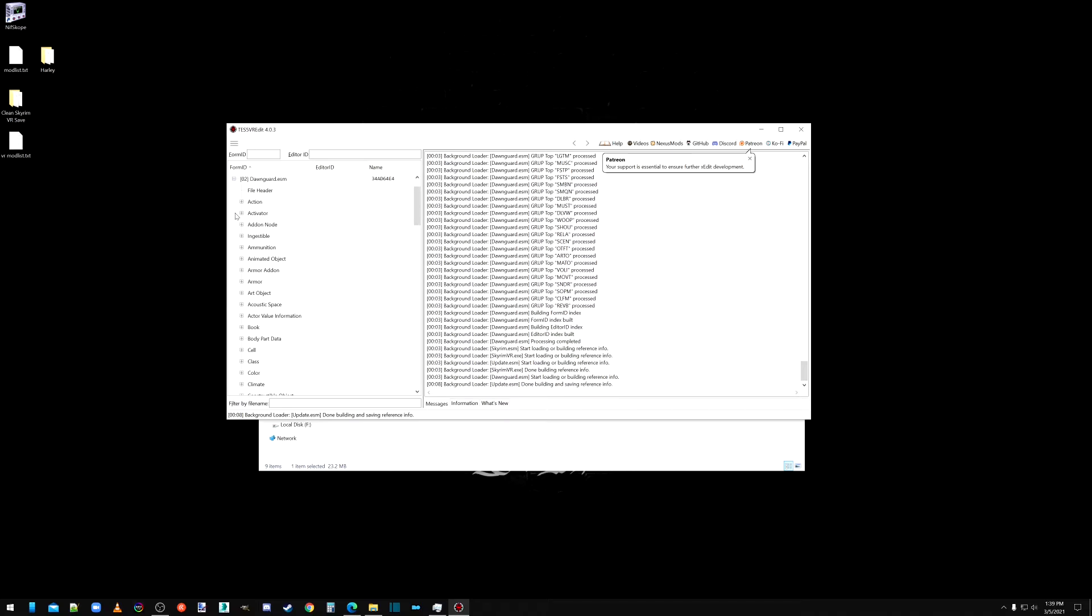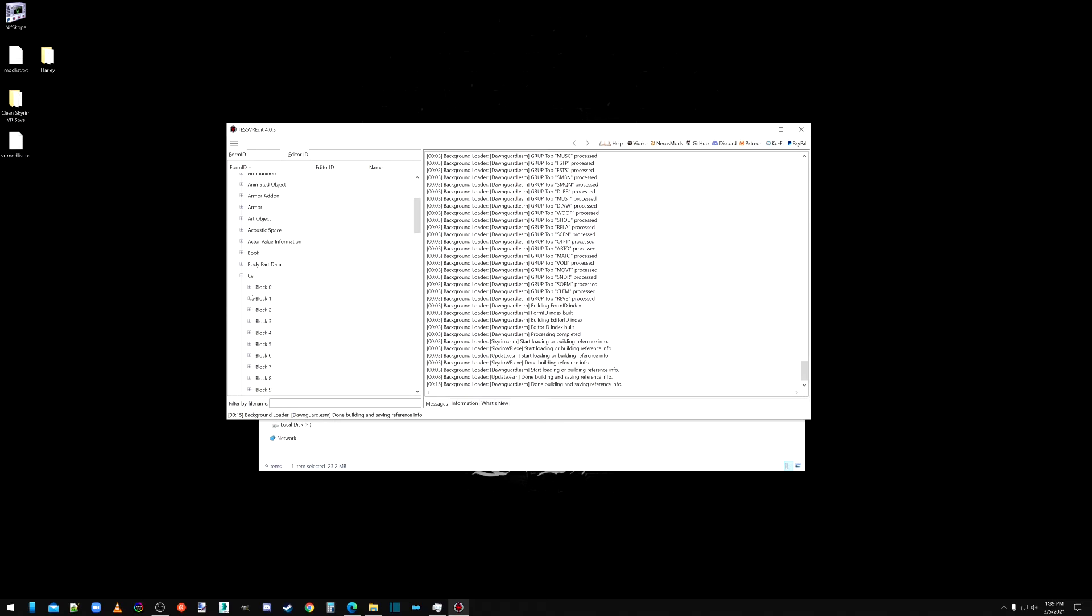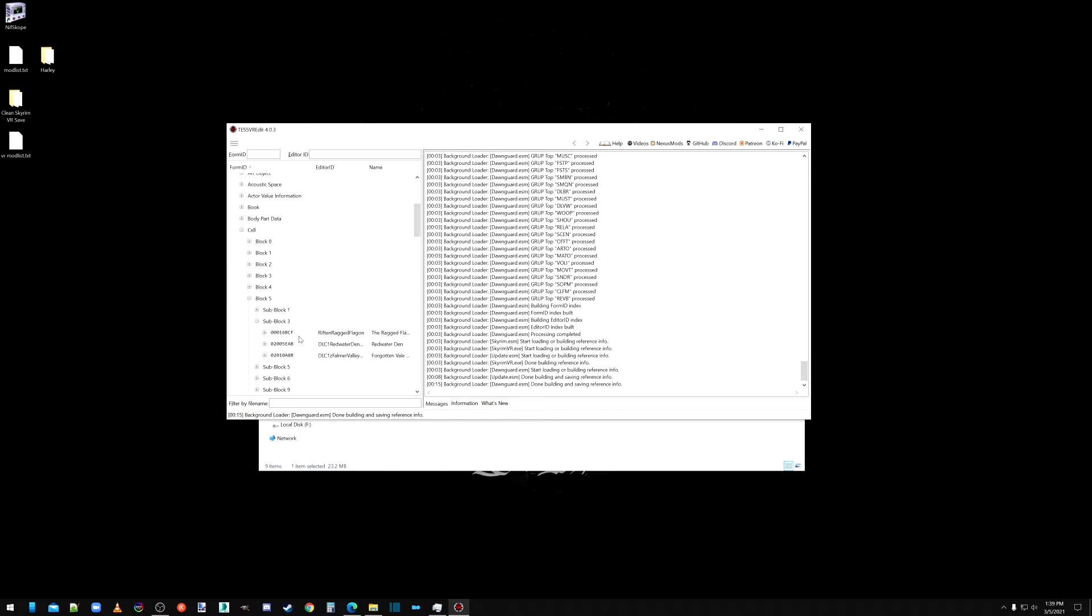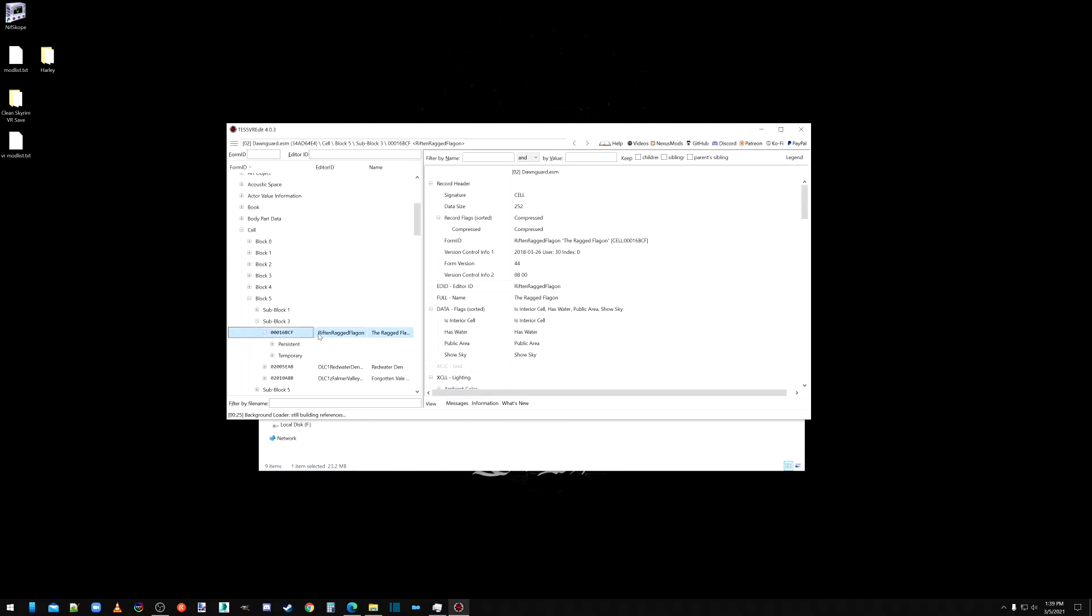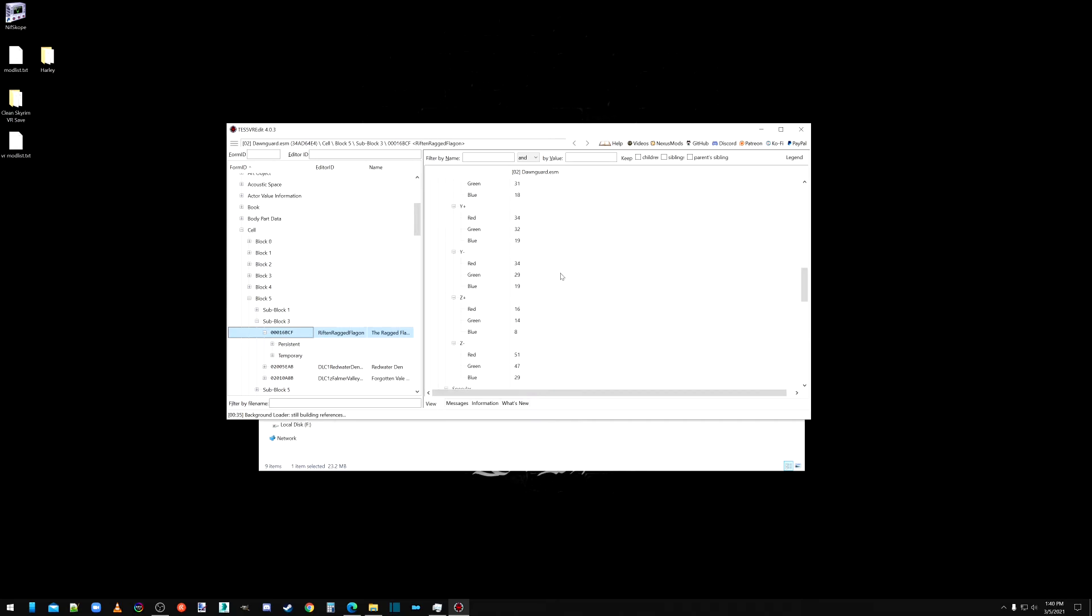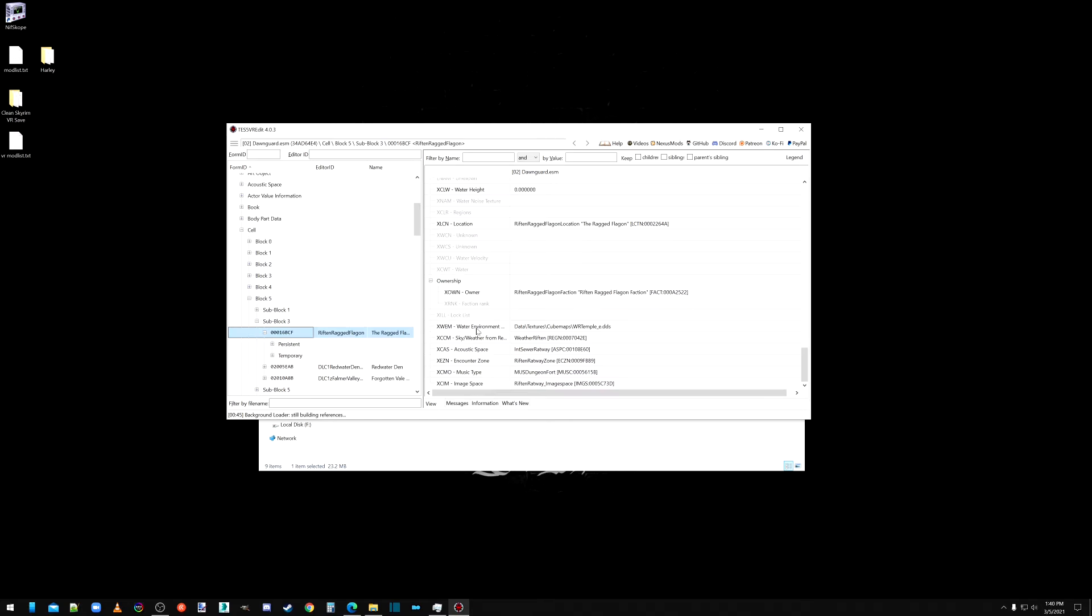Expand that. And the first reference we want is cell block 5, sub block 3, the ragged flagon. Scroll down to the red. Oh, it didn't. I don't know where the fuck this is. Right here.